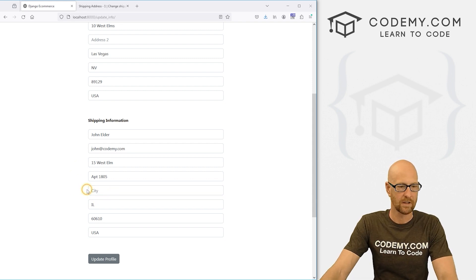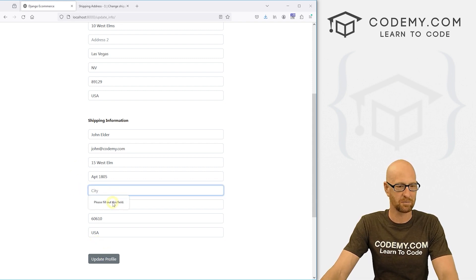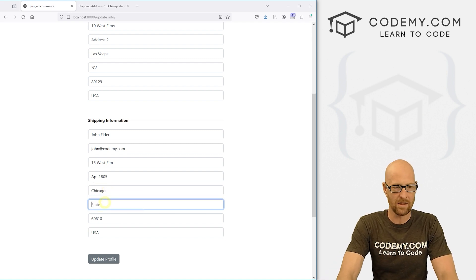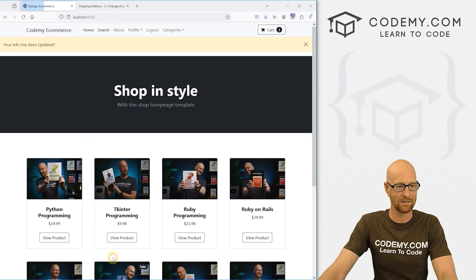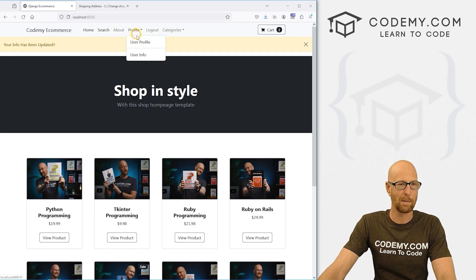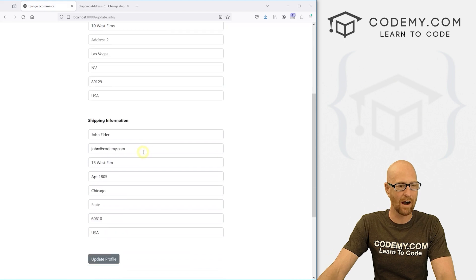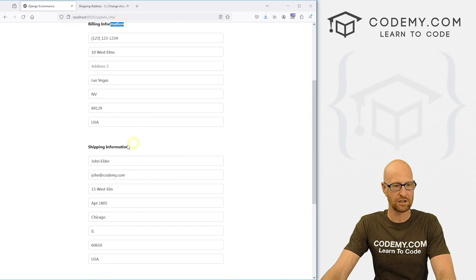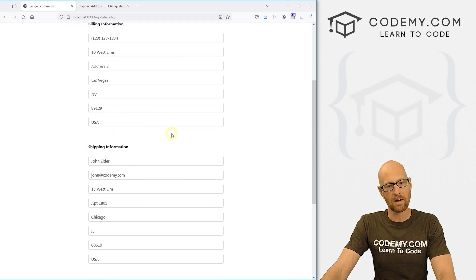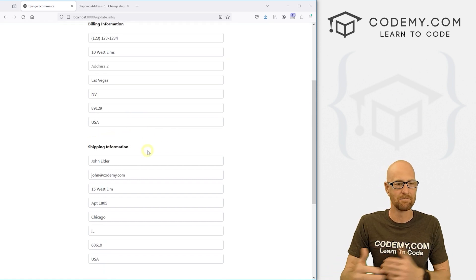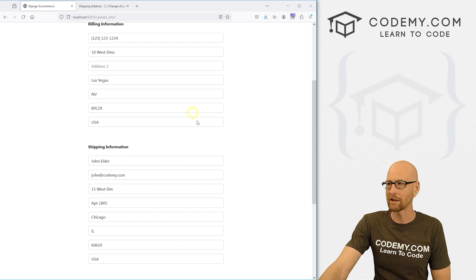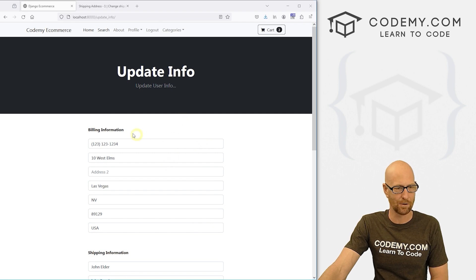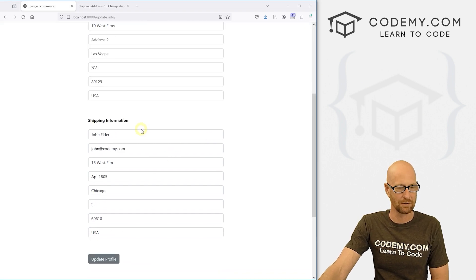We now have a billing section and a shipping section. We might want a checkbox that says 'click to make them the same' — we can look at that in the next video, probably using a little JavaScript. This video is getting a bit long so we'll stop here.